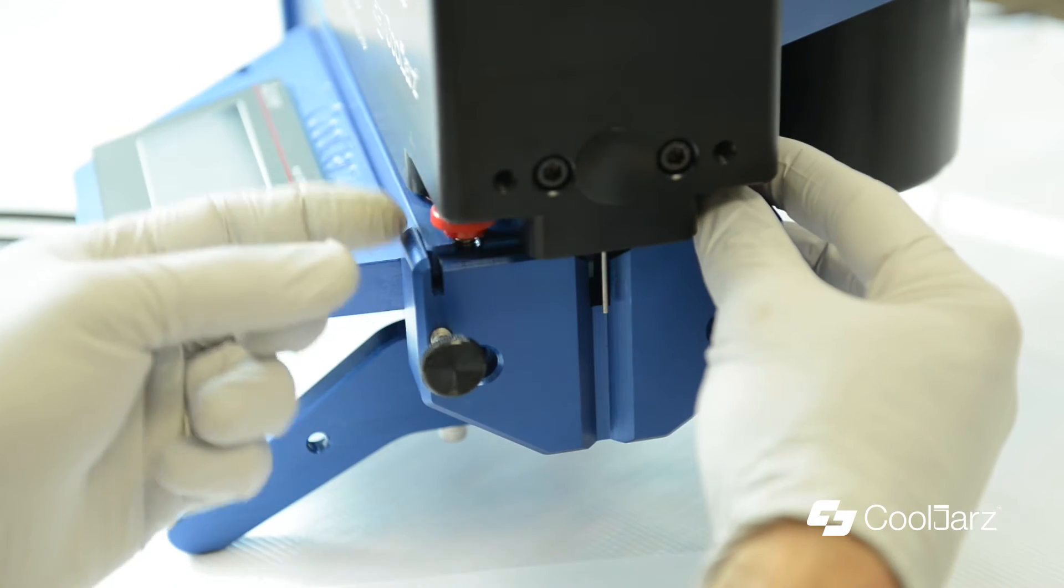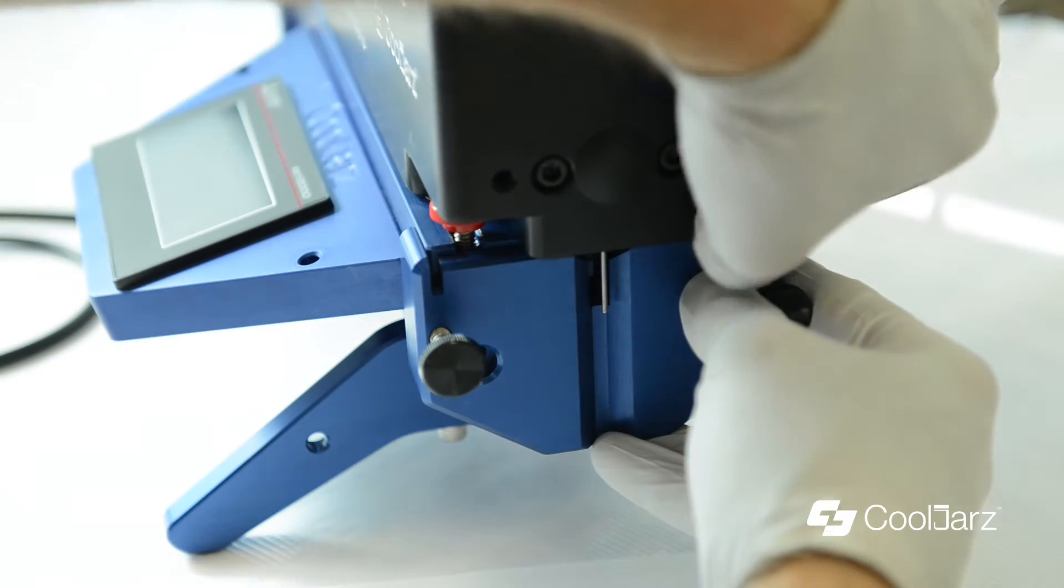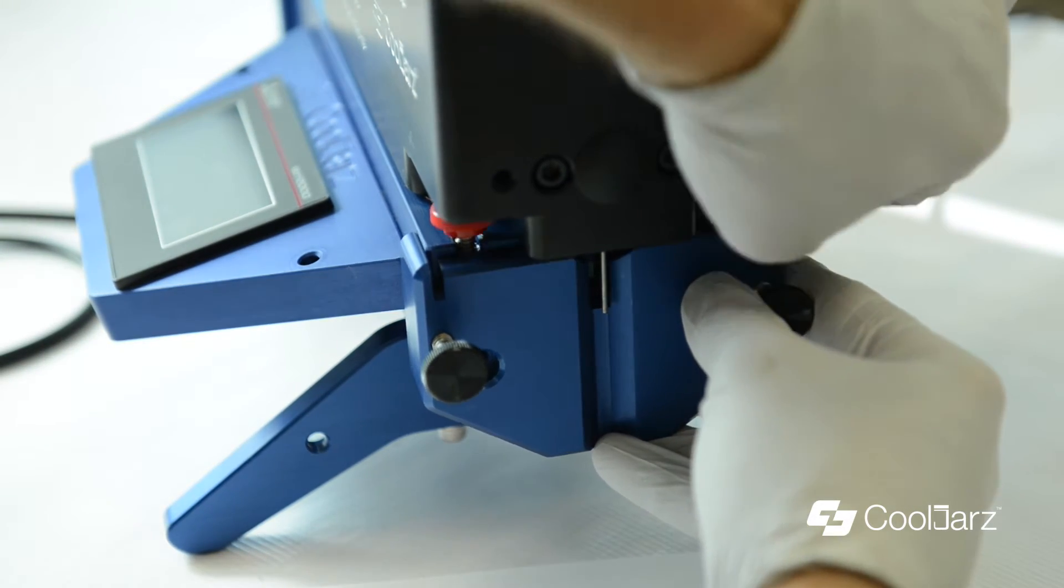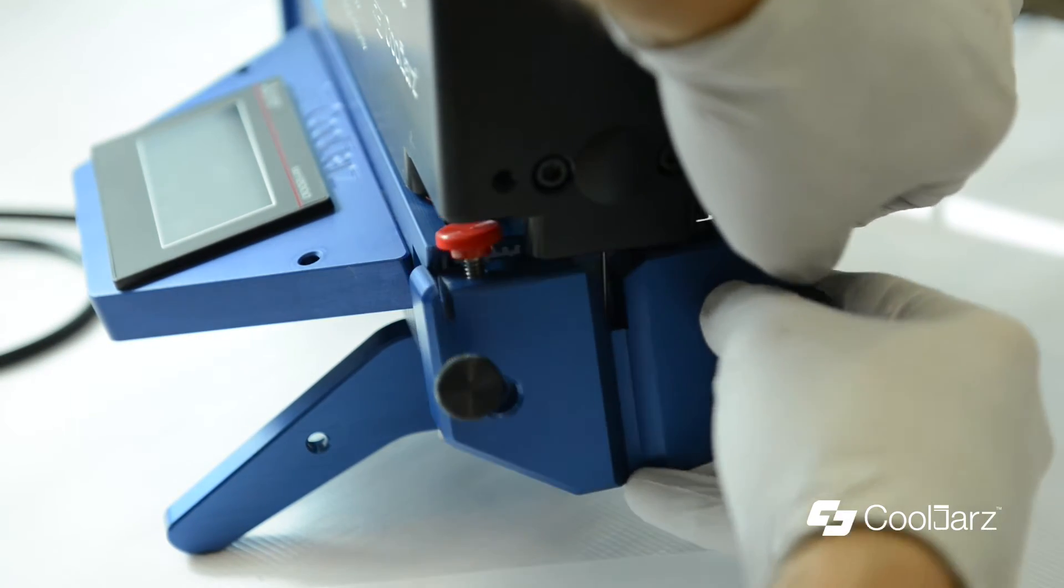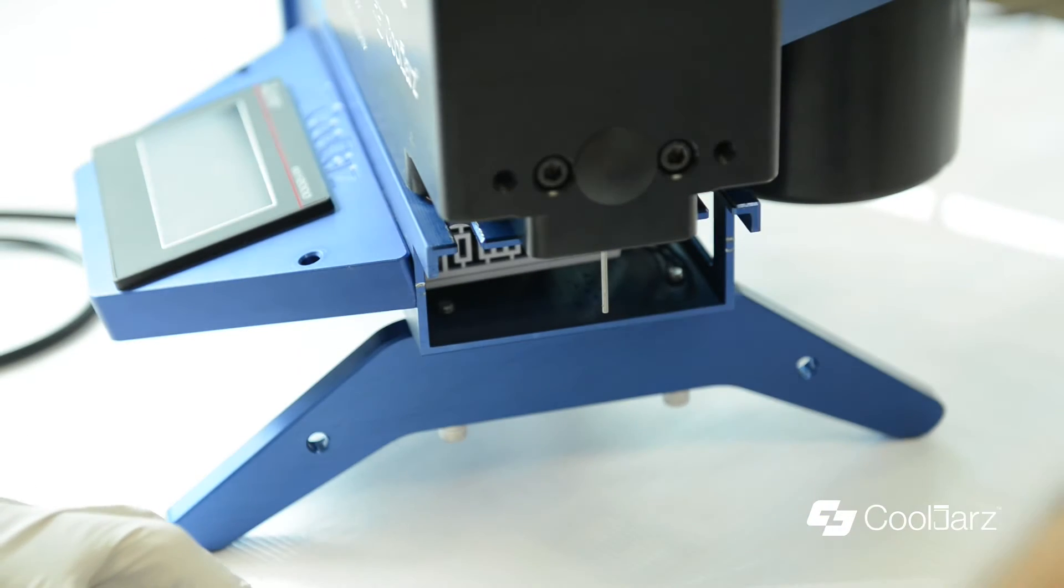Take your two red thumb screws, back them off about a quarter inch. Take off your front manifold.